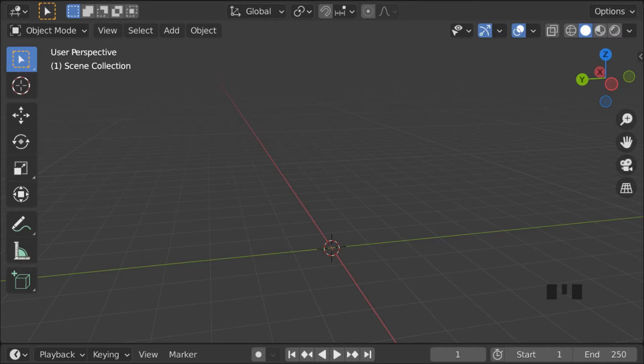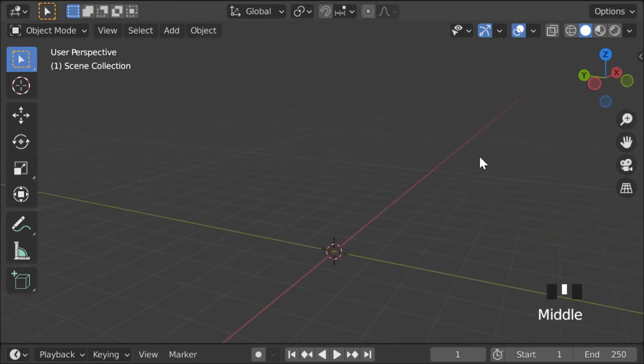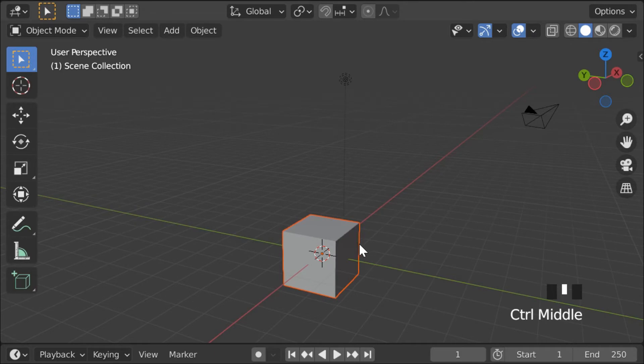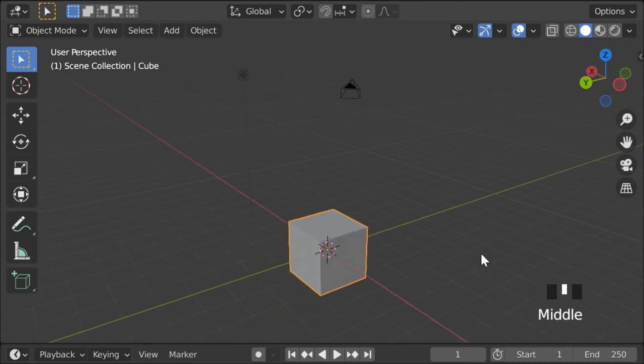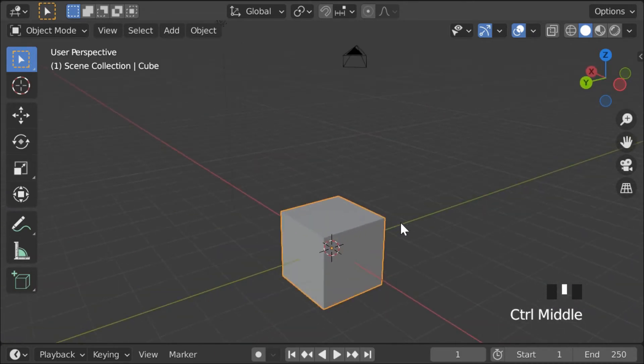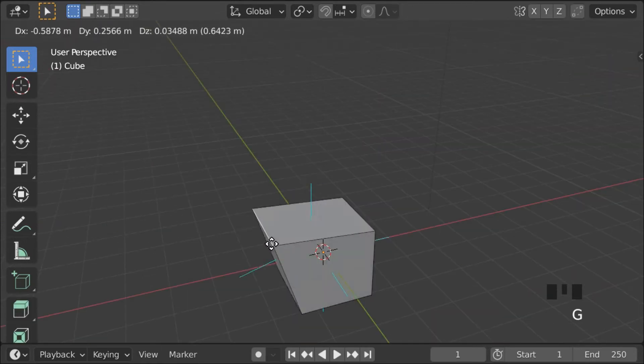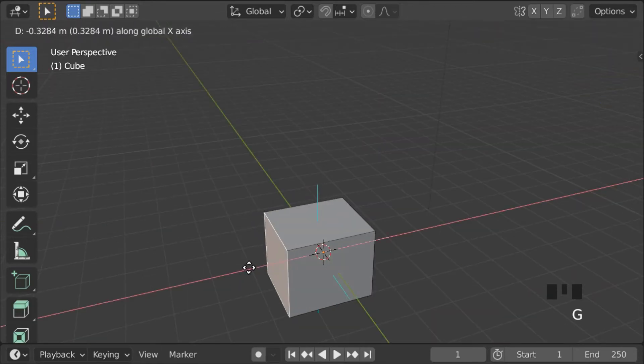Right now, we're gonna focus on explaining the very basics of how 3D graphics work in Blender. Whenever you open Blender, you're gonna be welcomed to a single cube in the center of your scene. This cube, just like everything else, is made out of the basic blocks of all geometry, the main of which are the vertex, the edges, and the faces.